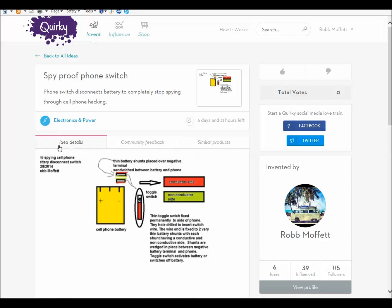I came up with an idea. I don't know if it's going to work or not, but I call it a spy-proof phone switch. It's just a little switch that would be on the side of your phone with the wires that go inside and have a little shunt in between the terminals of your battery and the cellphone.